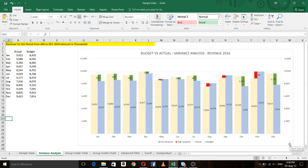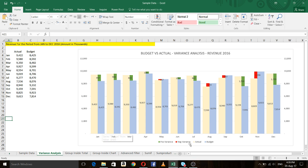Hi viewers, welcome back to my Excel tutorials. Today I am going to explain how to do a budget versus actual variance analysis. As you can see in this figure, there is the budgeted and actual figure and the variance of each month. The actual figure is in yellow color, the budgeted figure in another color, positive variance is noted in green color and negative variance in red color.